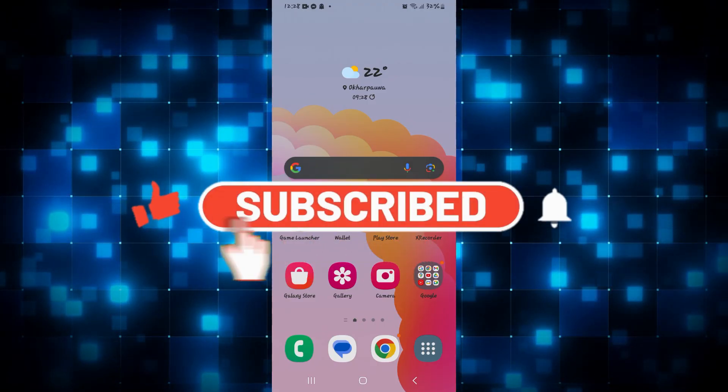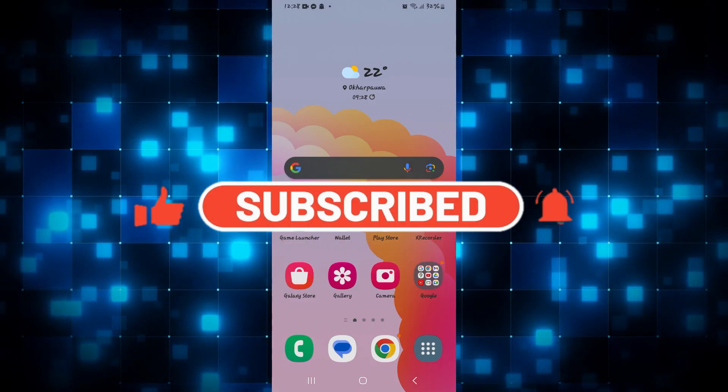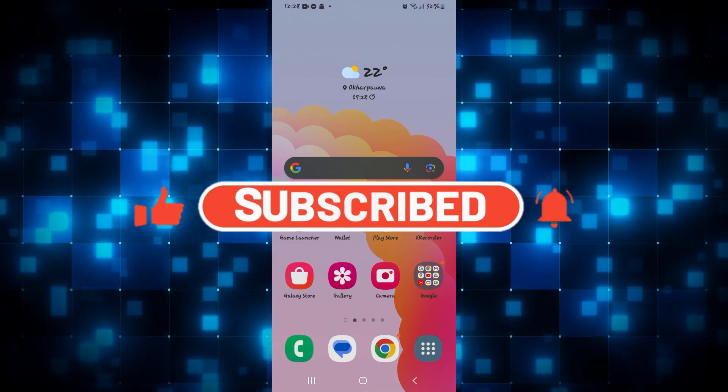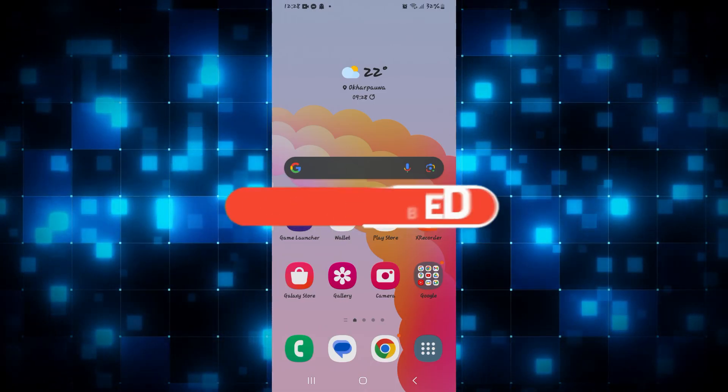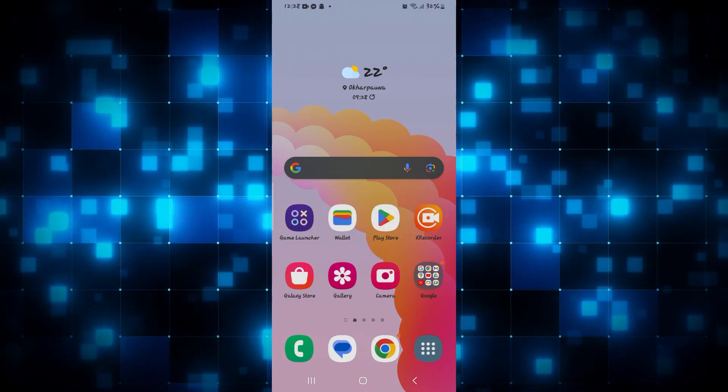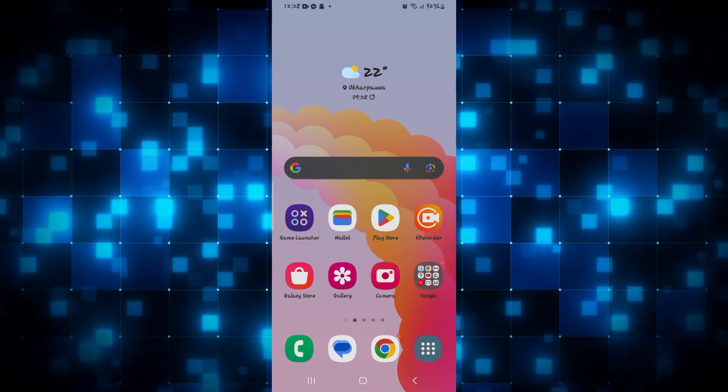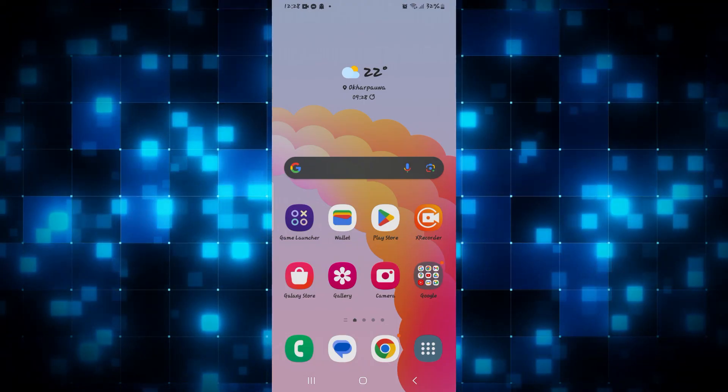Also ring that notification bell to never miss another update from us. Thank you for watching and I will see you again in the next video.